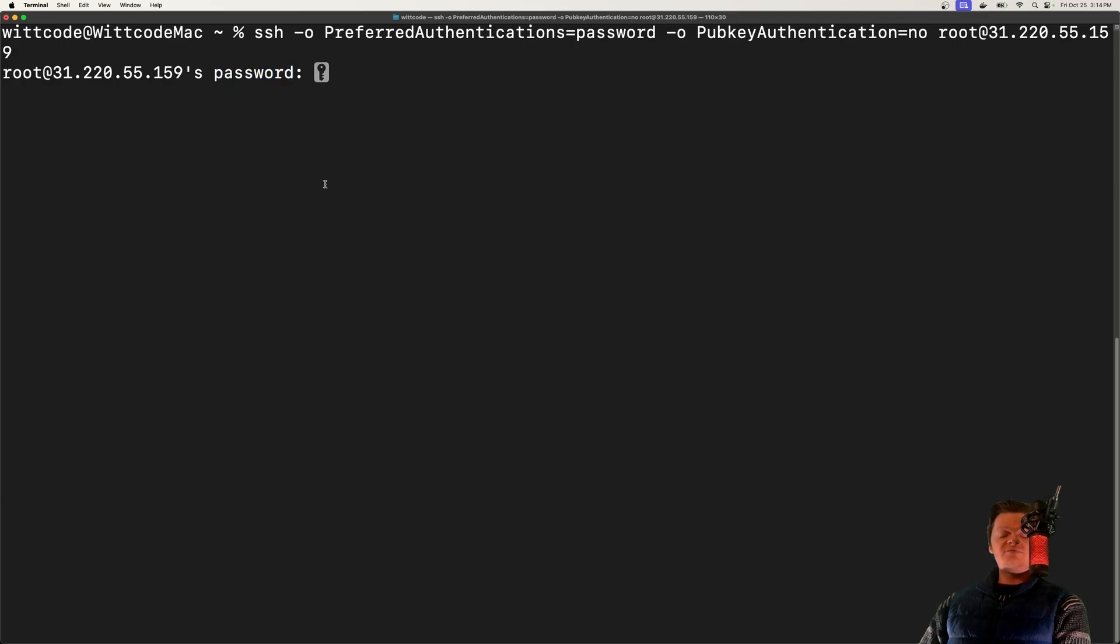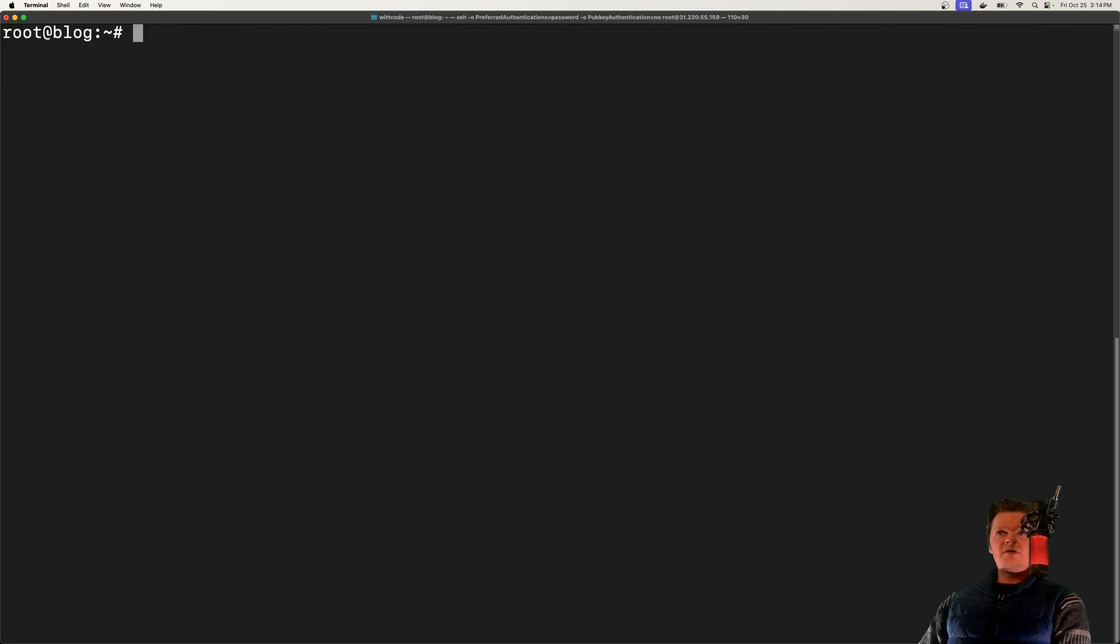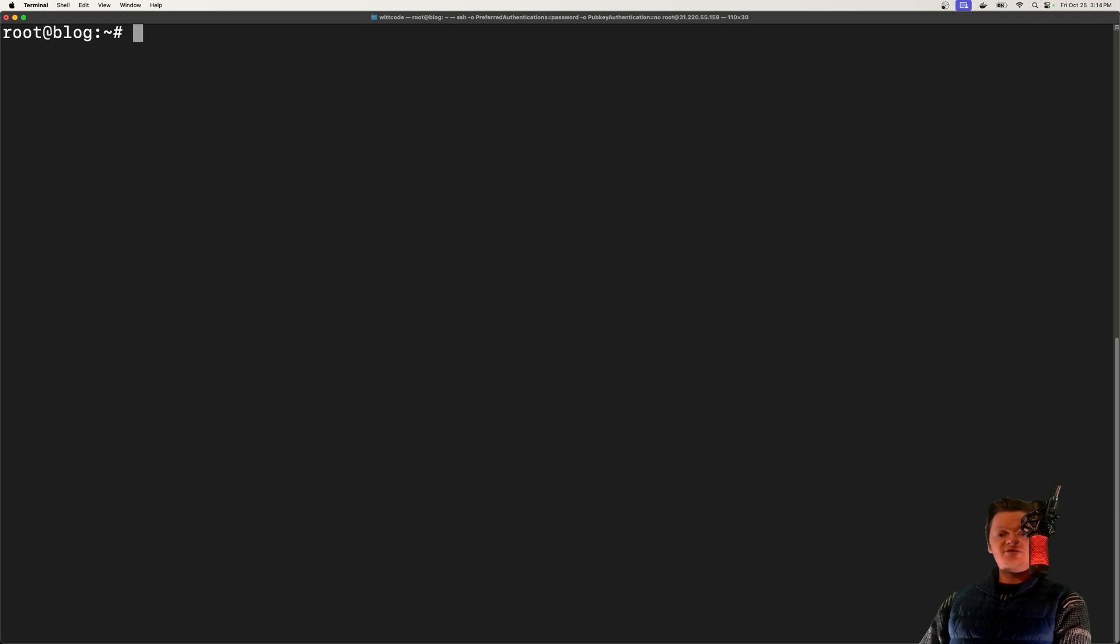And of course, disabling password authentication comes from the SSH server itself. So I'm just going to log into my server. And now that I've logged in, what I need to do is configure the SSH daemon or SSHD to disable password authentication.